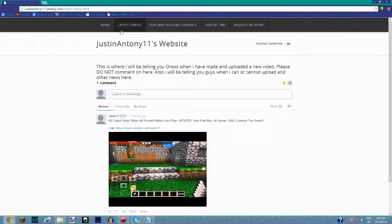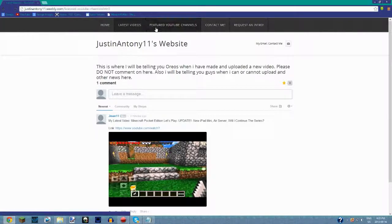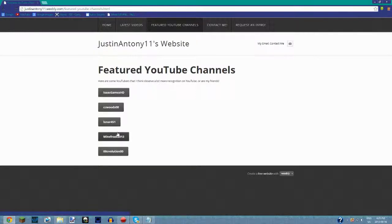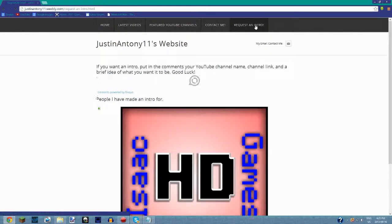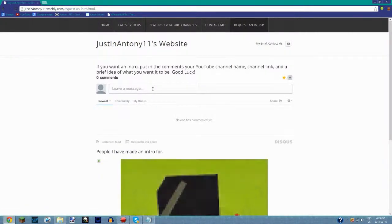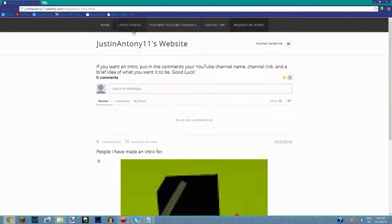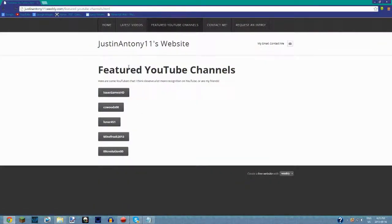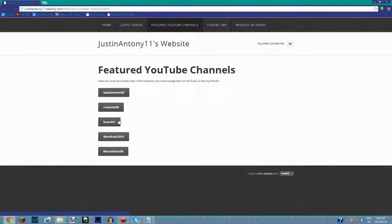For featured YouTube channels, I only have five right now, but if you want to get featured, you can request it. You can either request an intro or get featured on the YouTube channels page. You can be under 500 subscribers or under 100, doesn't matter. If you're a small YouTuber, I'll put you here to help bring you up.